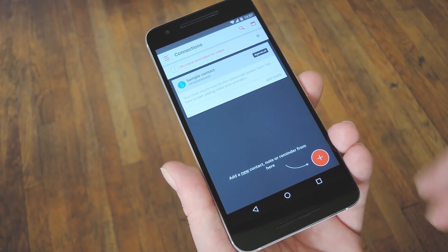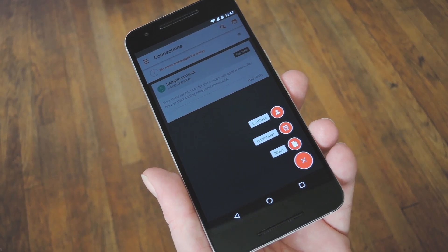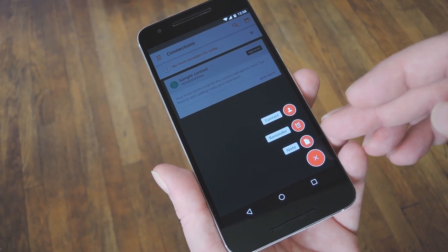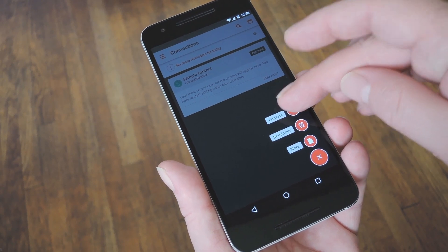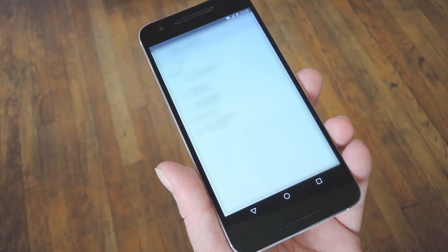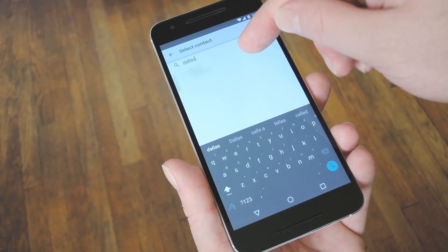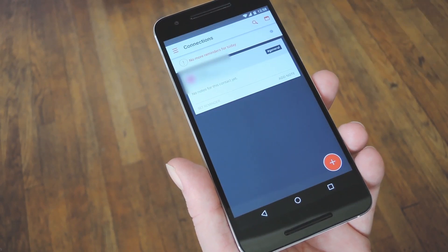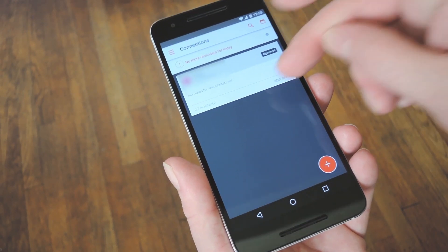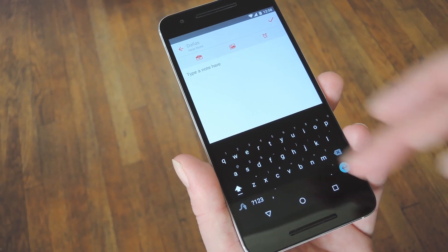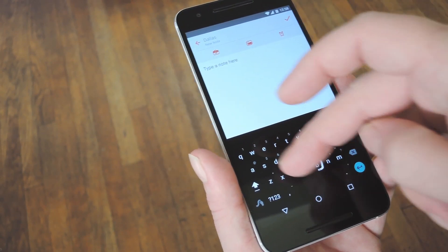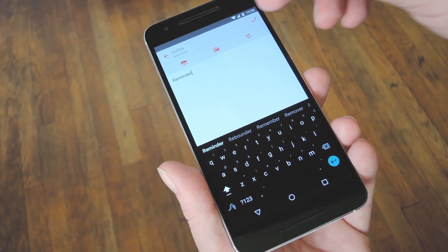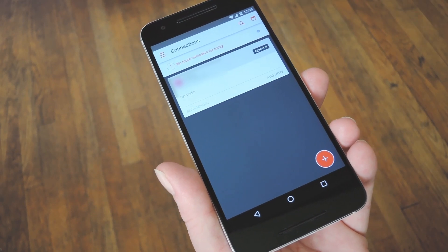To get things going, tap the floating action button in the bottom right corner, then you can either add a contact to attach notes to, or just directly create a note or reminder. I'll go with the contact option — from here you just pick a contact, then you can throw it in a category if you want, but tap save when you're done. Next just tap add a note, then on this next screen you can type in anything you'd like to be reminded of the next time this person contacts you. When you're done there, just hit the check mark to save your work.